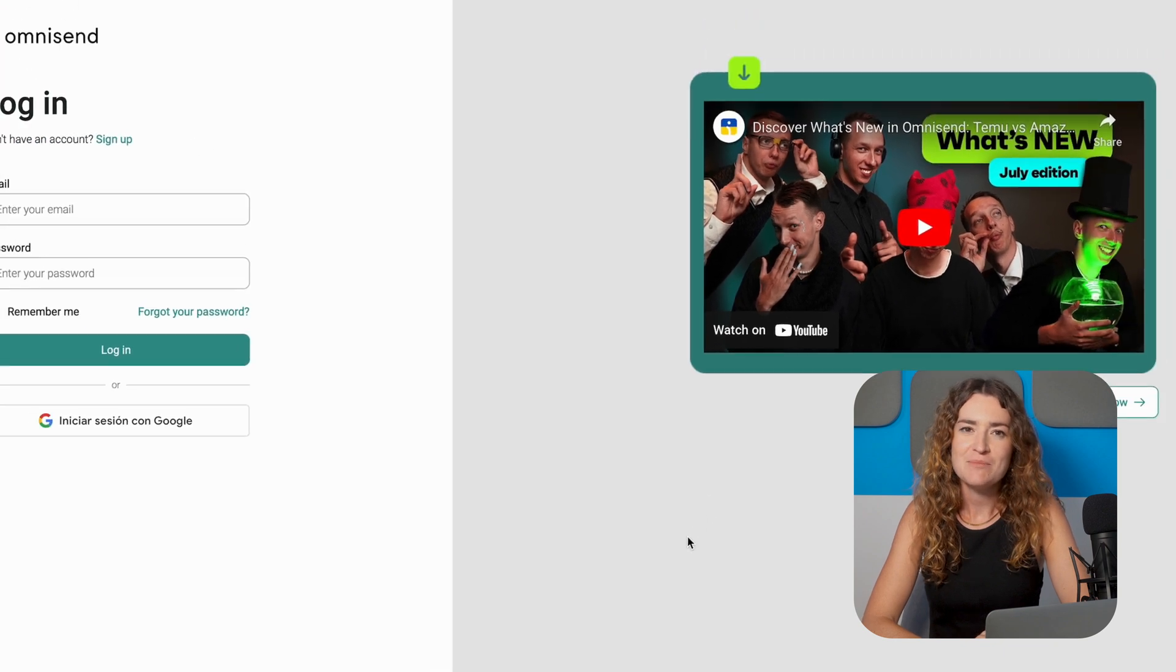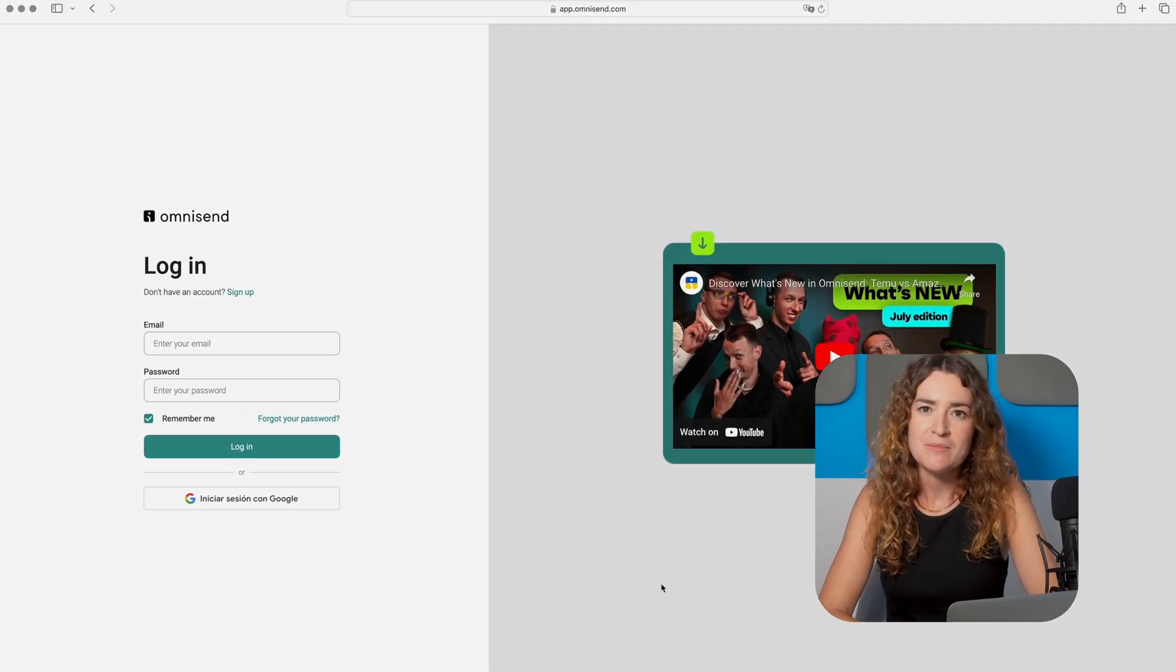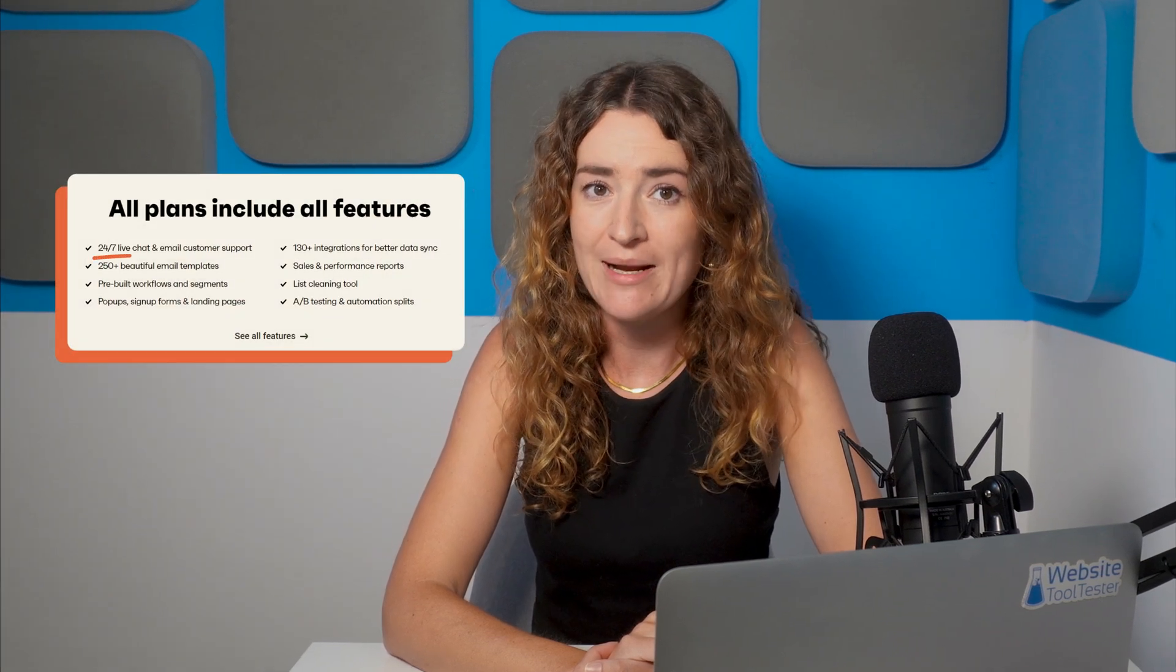For custom e-commerce platforms the connection is made via API. If you need assistance don't hesitate to contact OmniSend's support team. They are super friendly and even offer 24/7 email and chat support on the free plan.